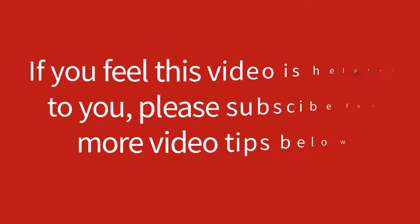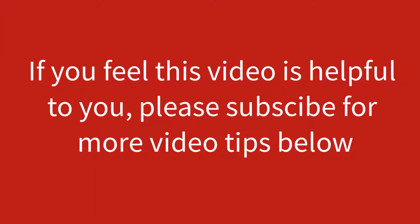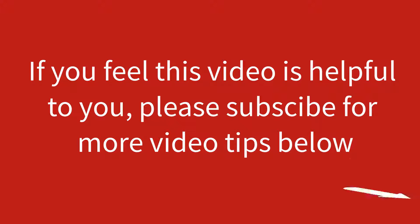If you feel this video is helpful to you, please subscribe for more video tips below.